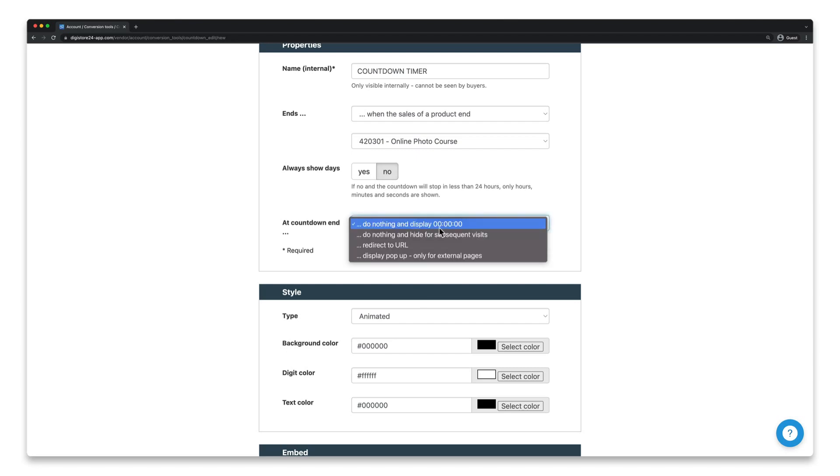If you select this here, nothing happens except that the countdown timer appears. But you can also set it to just disappear once the time is up, in which case it won't be visible to your customers. But you can also set a specific action.